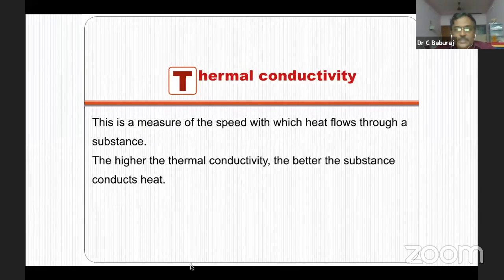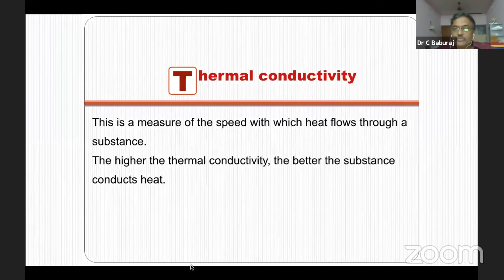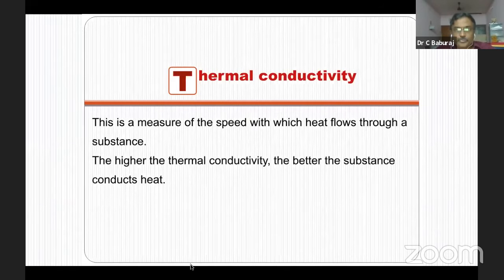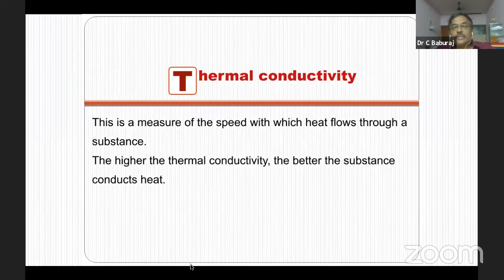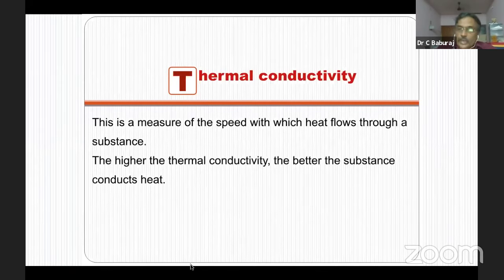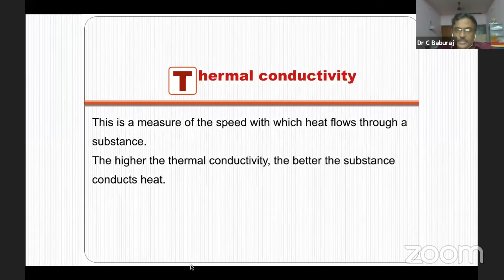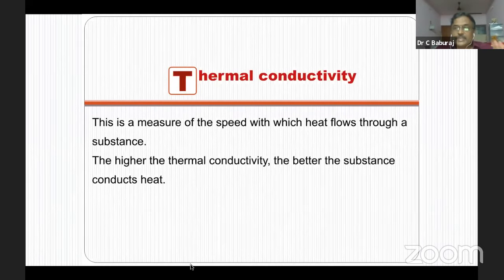The last part of physical principles is thermal conductivity — a measure of the speed with which heat flows through a substance. The vaporizer is made up of copper, and if the thermal conductivity is good, the material can transmit heat from outside into the liquid so that vaporization can be constant. So far we have learned SVP, boiling point, heat of vaporization, specific heat, and thermal conductivity — the five basic physical principles concerned with vaporizers.